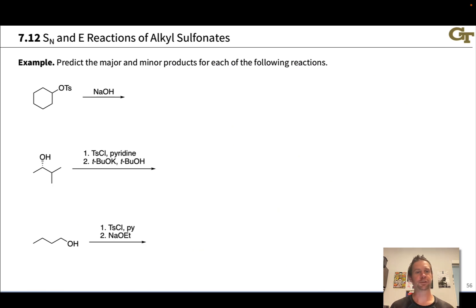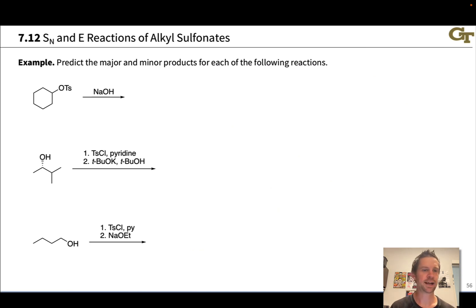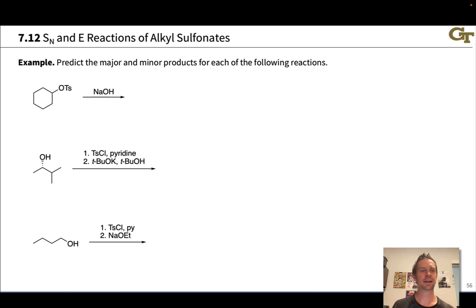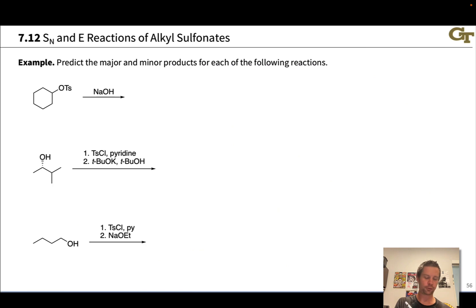Let's look at some examples of predicting the major and minor products when toluene sulfonate compounds react with various nucleophiles and bases. We follow the same process as with alkyl halides — looking at the alkyl sulfonate structure, considering the nucleophile/base and other reaction conditions, inferring the mechanism, and then thinking about regiochemistry and stereochemistry. In the first case we have a secondary alkyl tosylate — cyclohexyl tosylate — with the electrophilic carbon and OTs as a good leaving group.